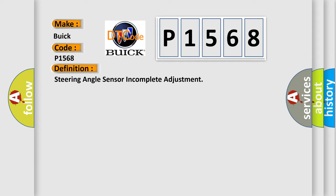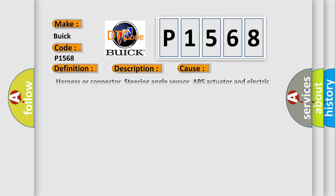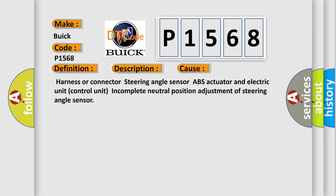And now this is a short description of this DTC code. Neutral position of steering angle sensor is not finished. Note first perform neutral position adjustment of steering angle sensor. This diagnostic error occurs most often in these cases.